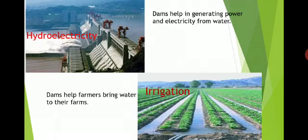The water stored in a dam is used to produce hydroelectricity. Electrical energy which is produced through the power of moving water is called hydroelectricity. When water is released with force through the dam, it spins a turbine connected to a generator that produces electricity.